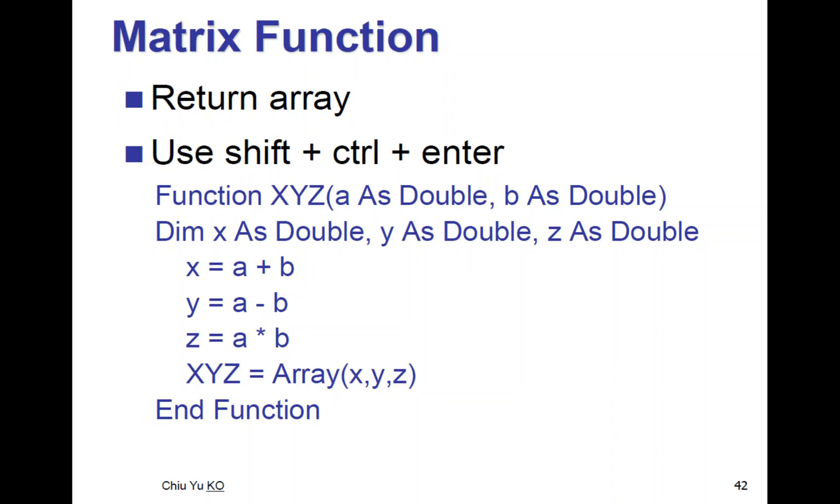And z will be the product of these two numbers. So XYZ equals Array(x, y, z). The last line 'Array' is the key to creating an array function. Let's see this in the Excel spreadsheet.